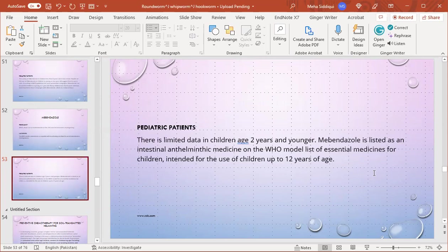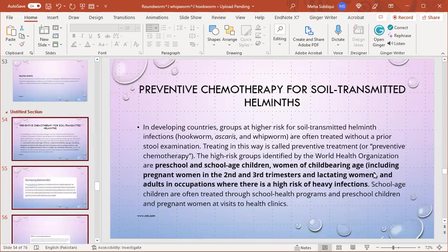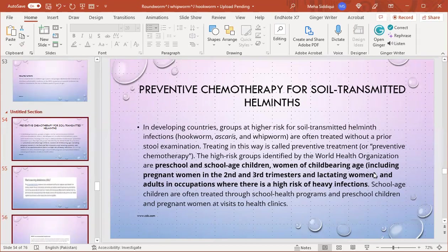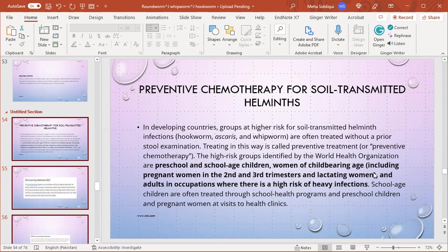Preventive chemotherapy for soil-transmitted helminths: in developing countries, groups at high risk are often treated without prior stool examination. This is called preventive treatment or preventive chemotherapy. High-risk groups identified by WHO are preschool and school-age children, women of childbearing age including pregnant women in second and third trimester, lactating women, and adults in occupations with high risk of infection. School-age children are often treated through school visit programs, and preschool children and pregnant women at visits to health clinics.